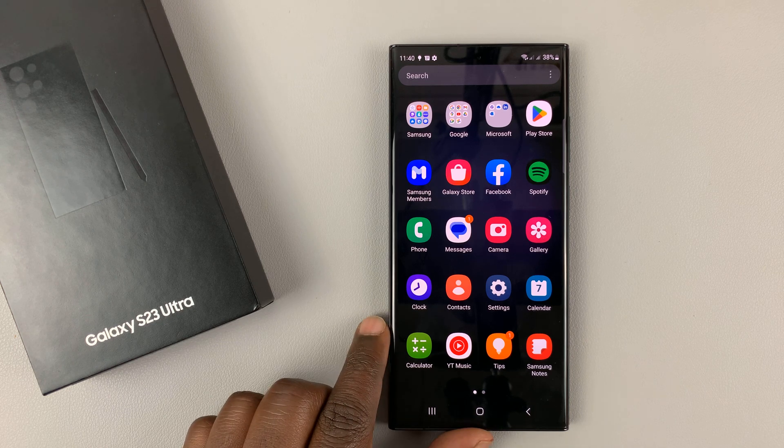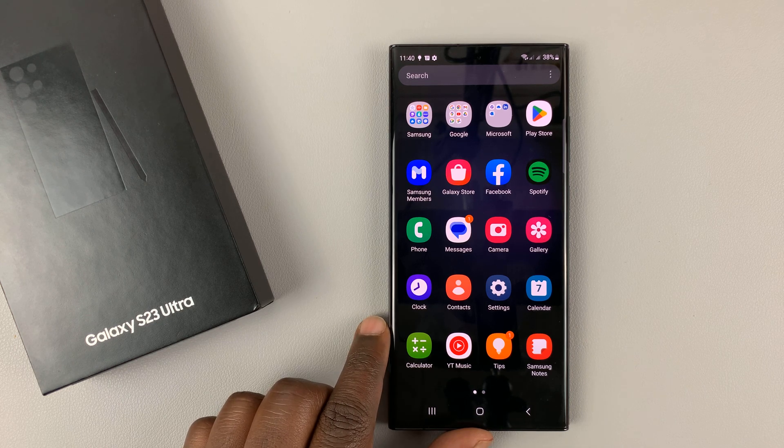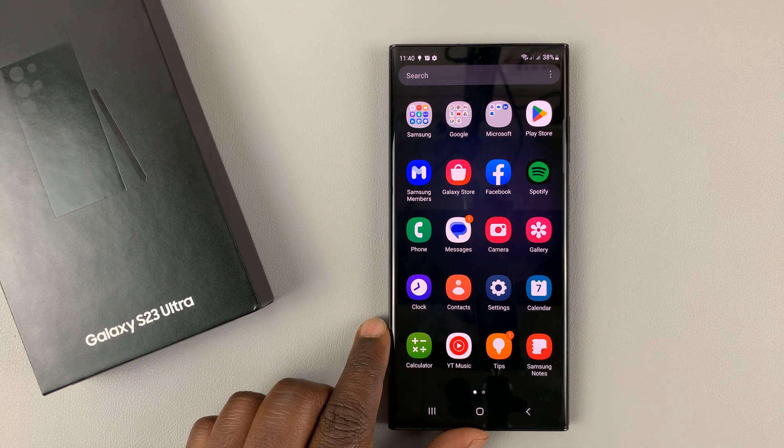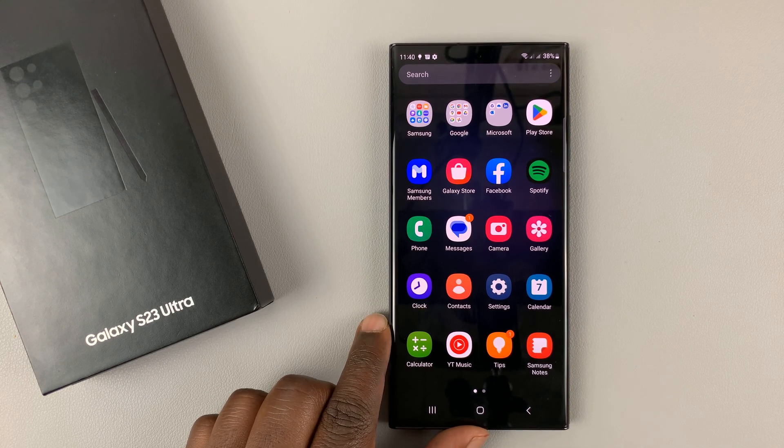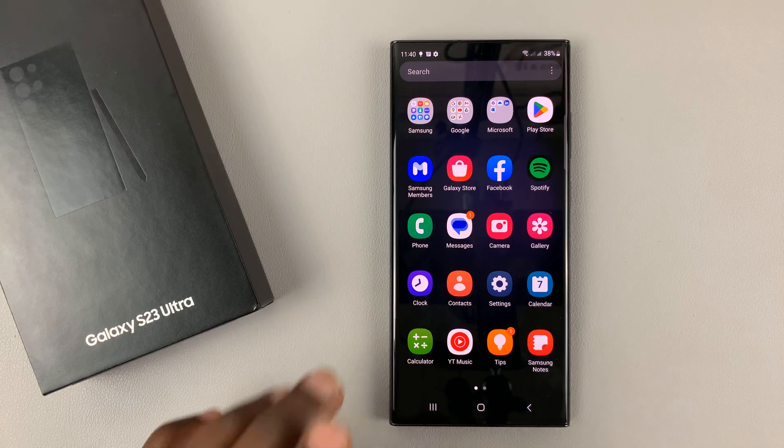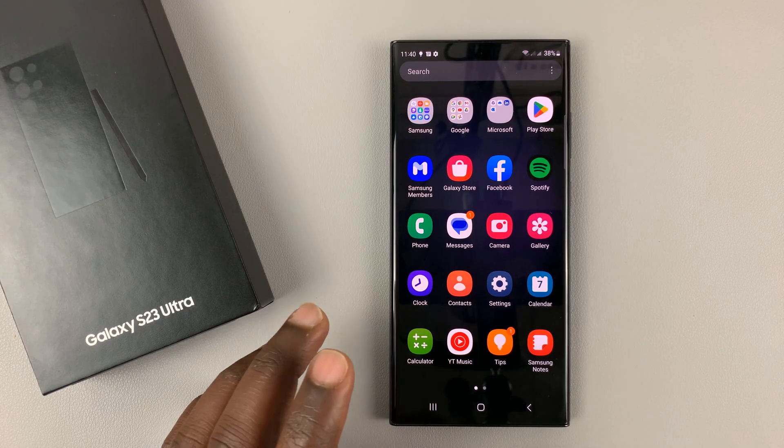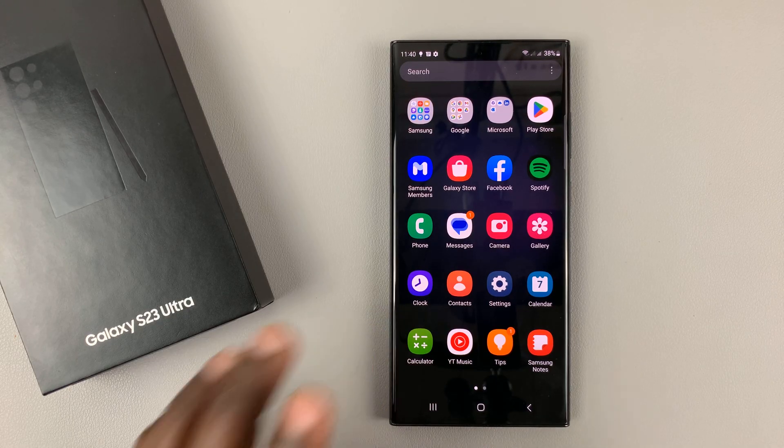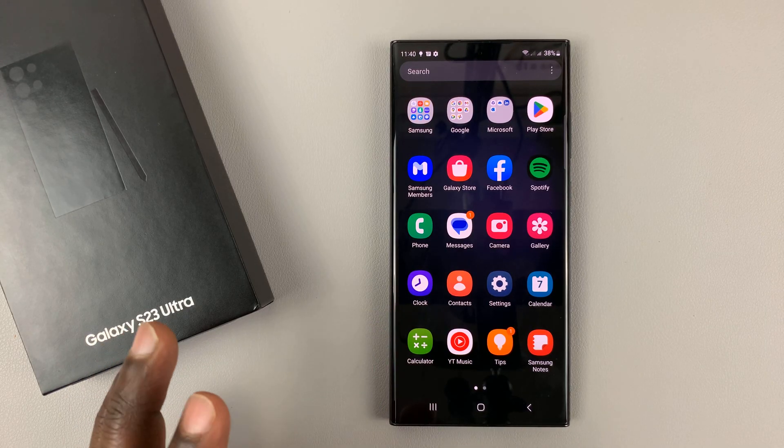So after setting up your Galaxy S23 for the first time, you might want to go ahead and update the phone. And this is even before installing any of the apps.